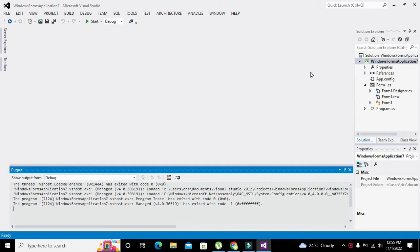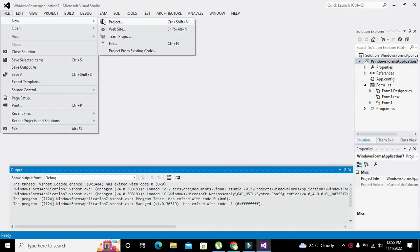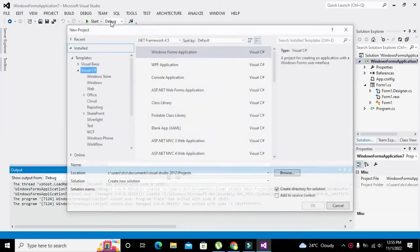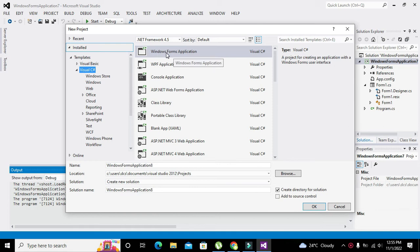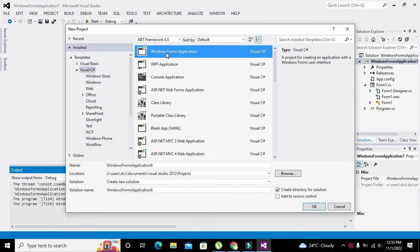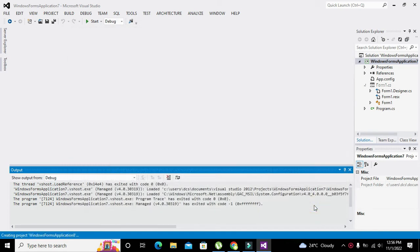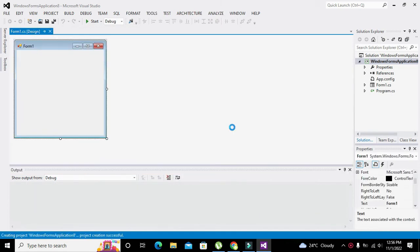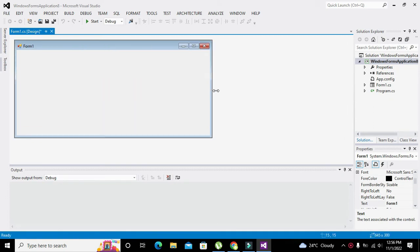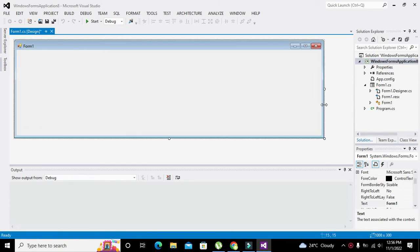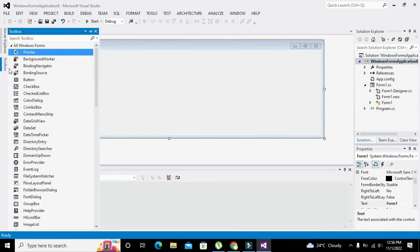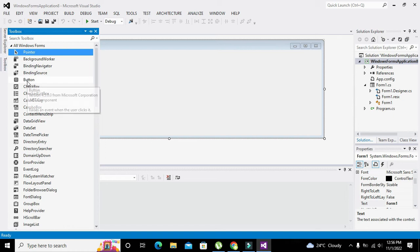You need to click on File, go to New, click on Project, and here you can see Visual C#. Click on Windows Forms Application and then press OK. Now we got our Windows Form development. This is the coding window.